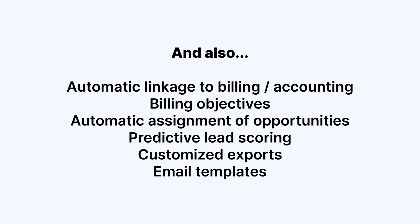And in addition to all this, Adityo App CRM also allows to automatically link everything we are linking to budgets, billing and accounting, thus making the whole process from start to finish with a single platform. It also allows us to configure billing targets by teams, automatically assign opportunities to different teams or managers, activate predictive scoring of leads and opportunities, make customized exports and use different email templates, all in a single solution.